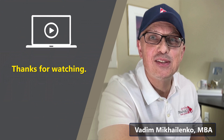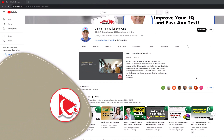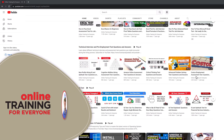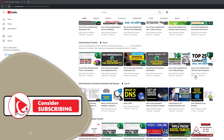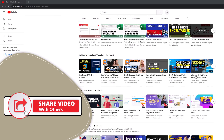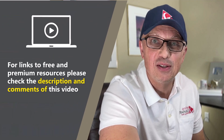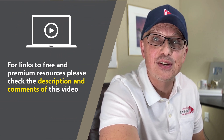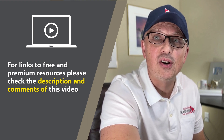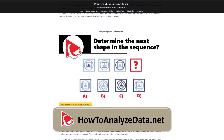Thanks for watching. I really appreciate you for helping us become one of the largest YouTube channels to help people become smarter, increase your IQ, and pass any test. If the content of this video was helpful, please click the like button to help the YouTube algorithm promote this video. For links to free and premium resources, please check the description and comments, or go directly to our website at howtoanalyzedata.net to download materials related to this topic.